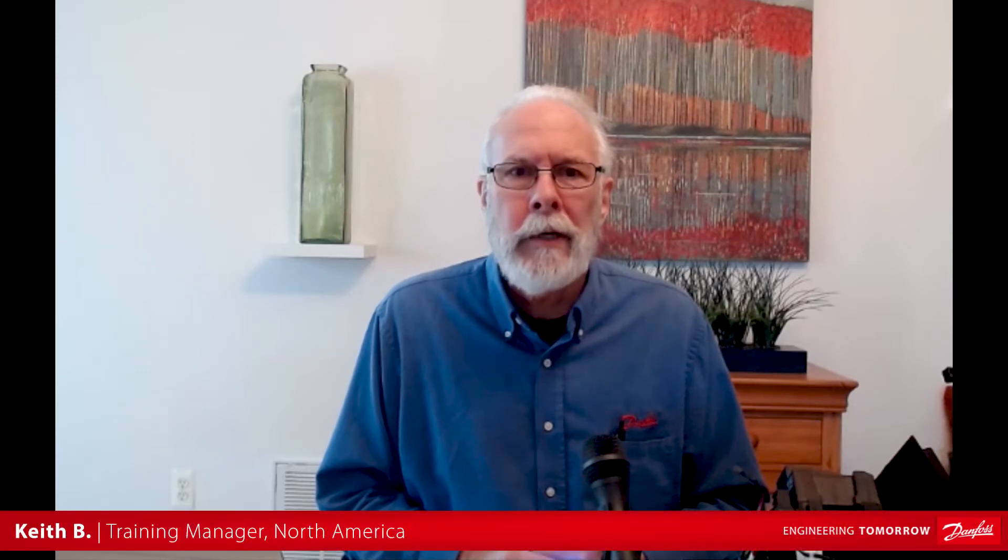Hi, I'm Keith Bachman, Danfoss EMS Trainer, and in today's video we'll be discussing Wi-Fi connectivity of the system manager.